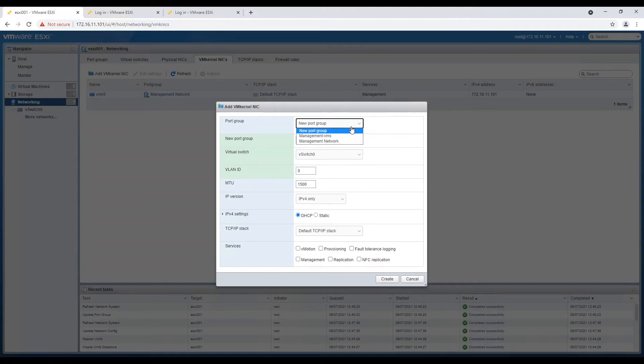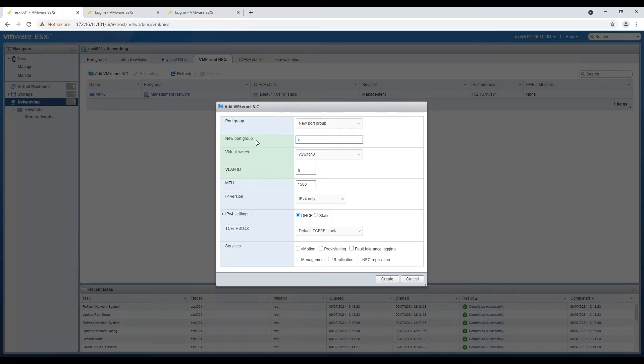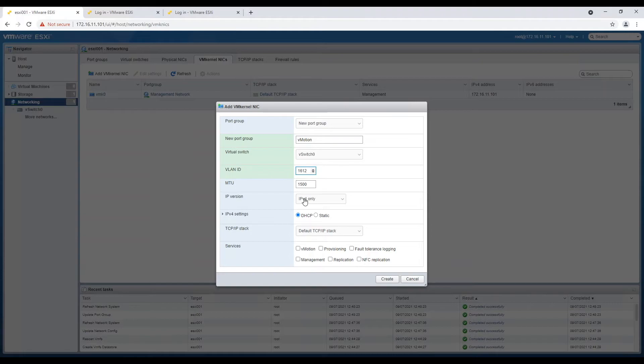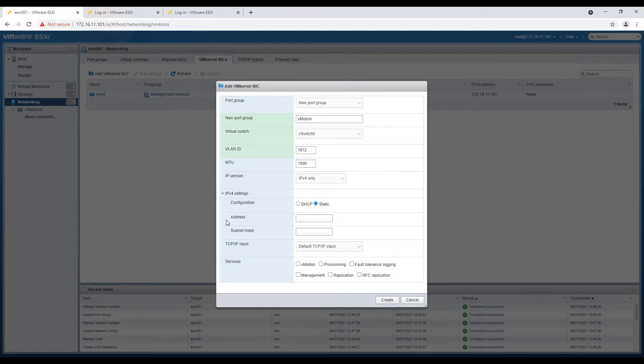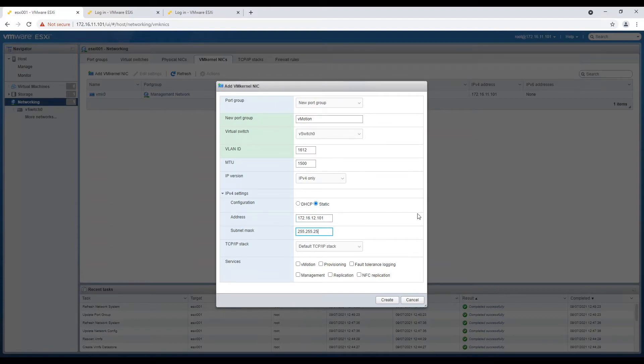Under VMkernel NICs, choose add VMkernel NIC and make a new port group. Name this as vMotion. Leave it on default vSwitch0 and assign VLAN ID 1612 which we have kept for vMotion network. Use static IP and assign same IP as management IP but from VLAN 1612. It helps in troubleshooting issues.